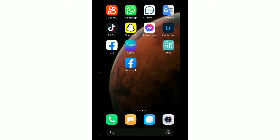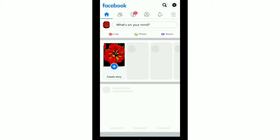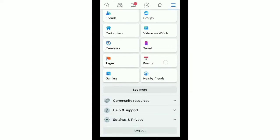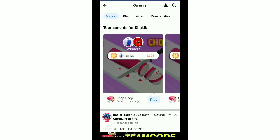How to play Ludo on Facebook. In this tutorial I will show you that. First, open your Facebook application and click on the top right corner three-line menu icon, then scroll down and you can see the option Gaming.